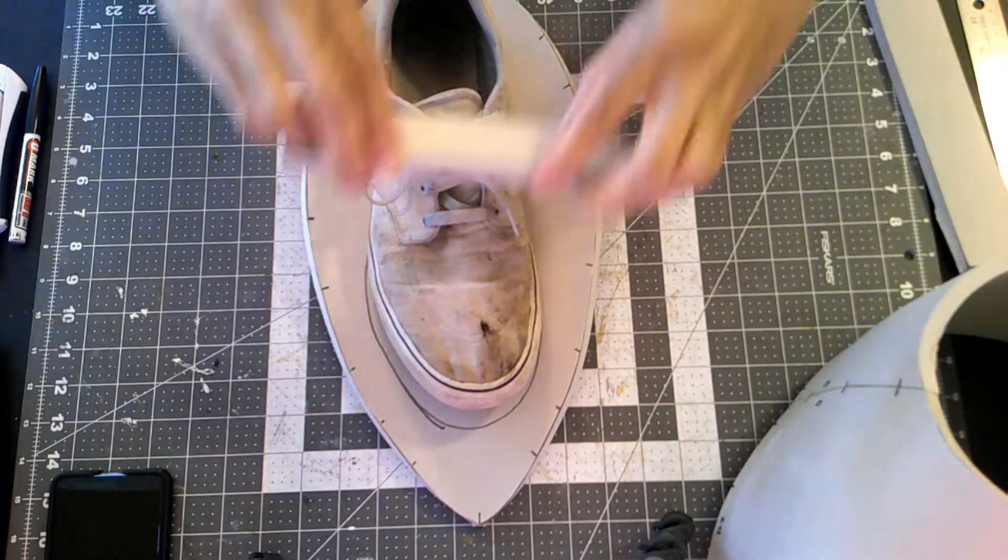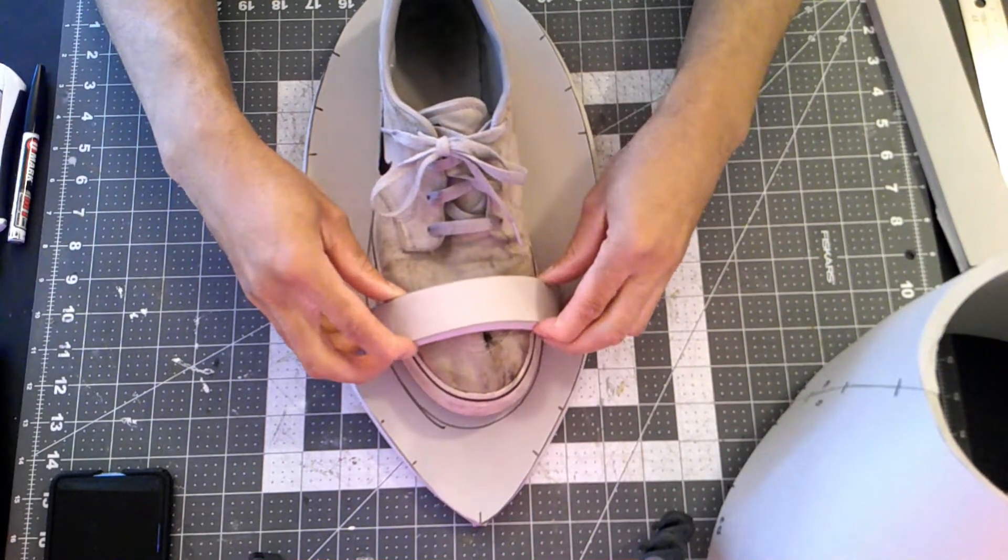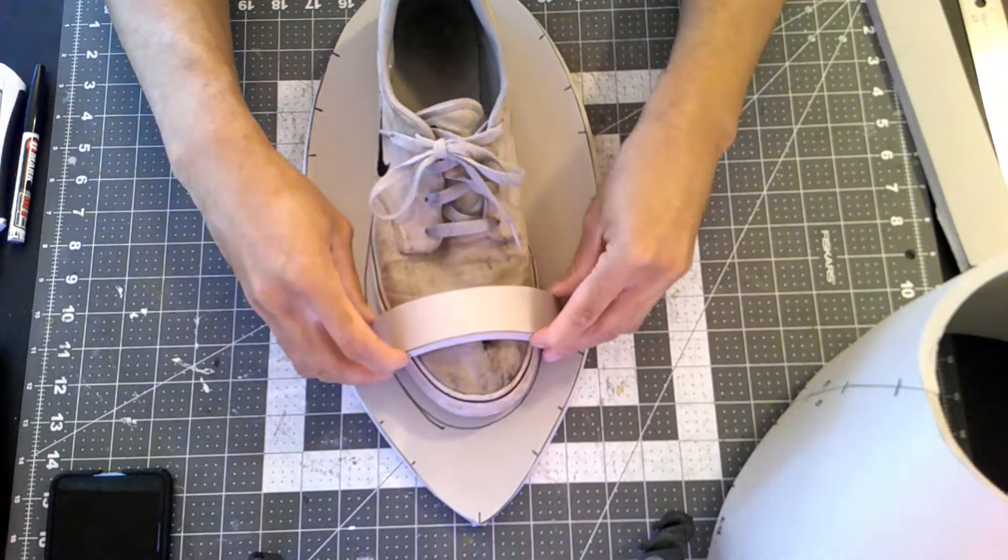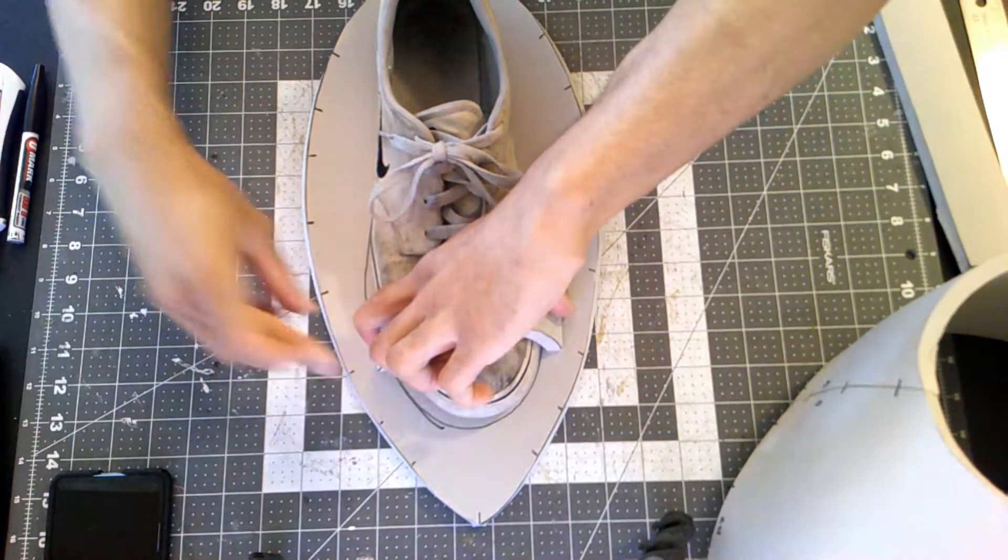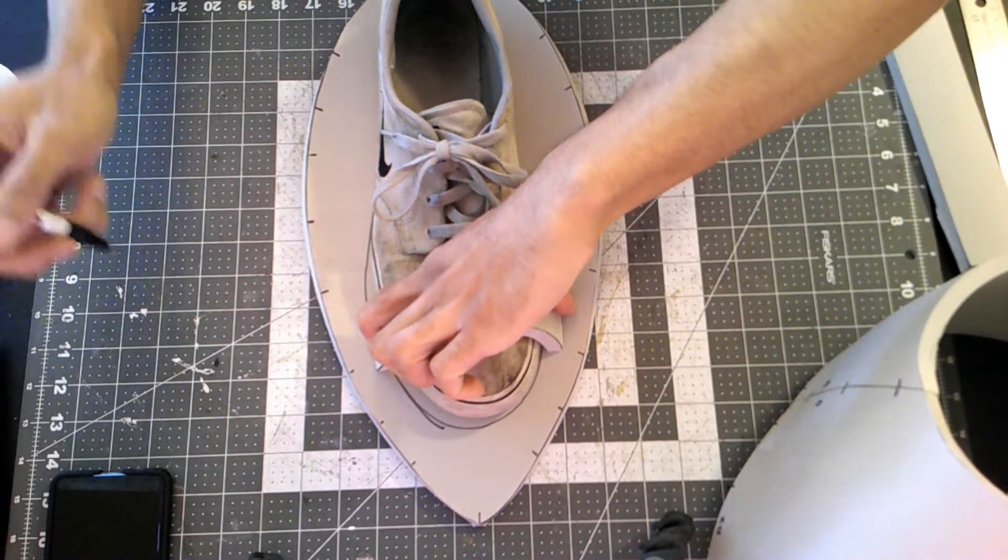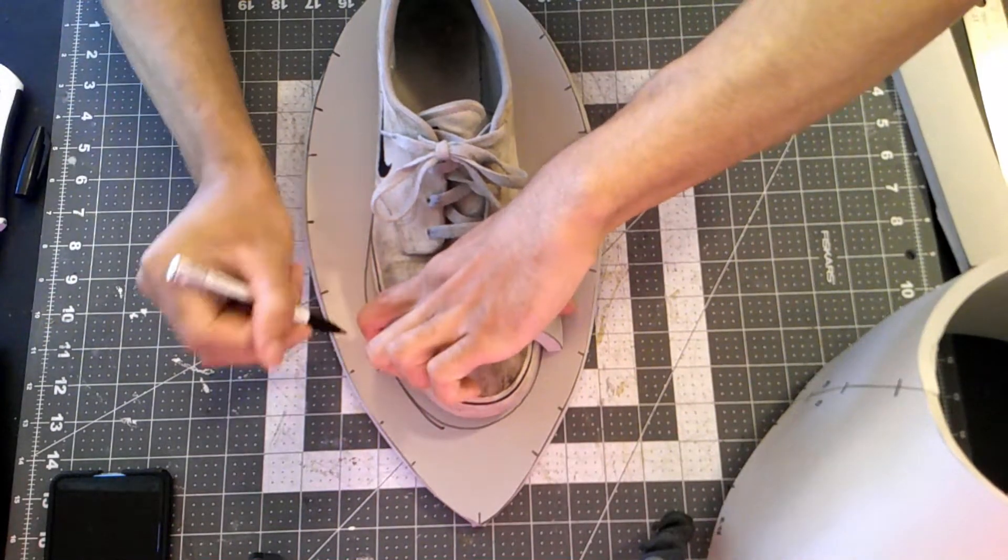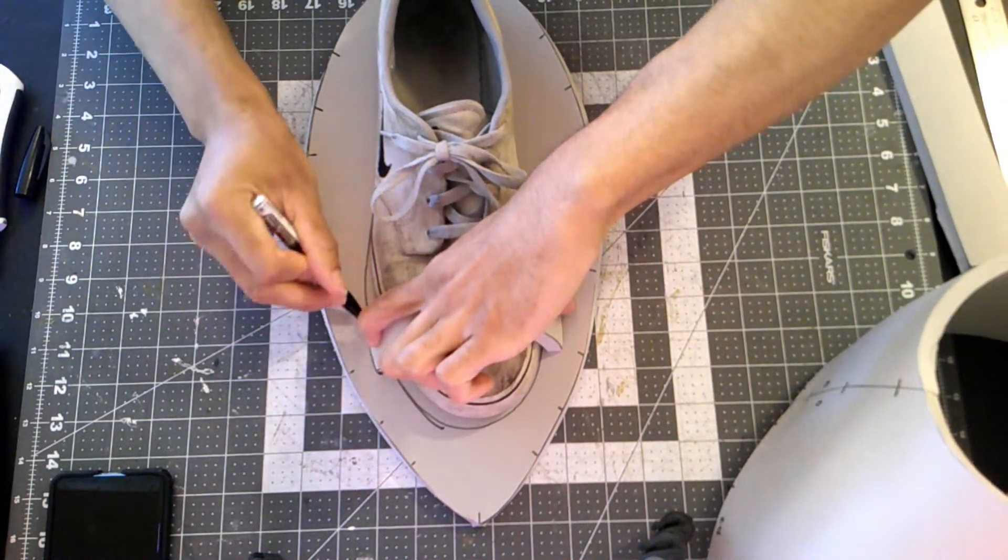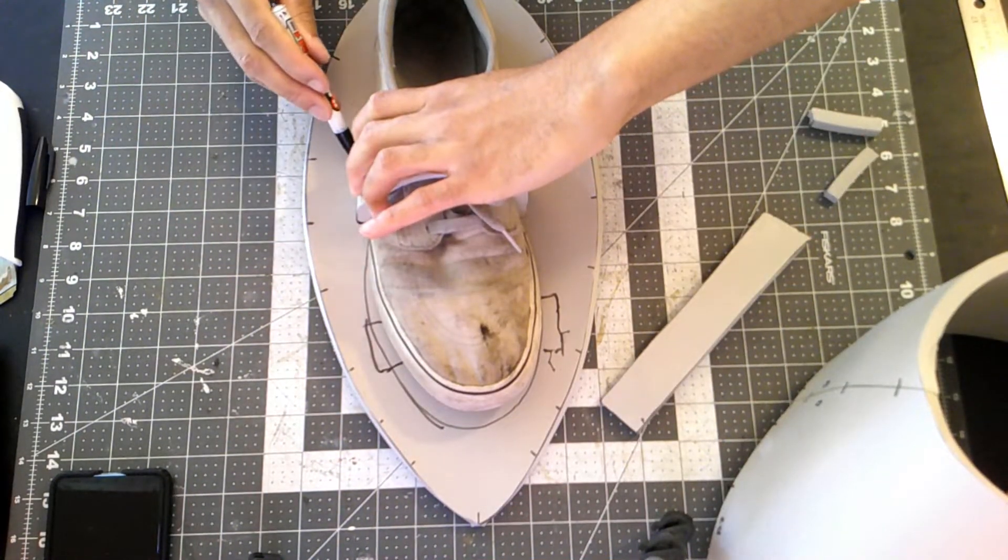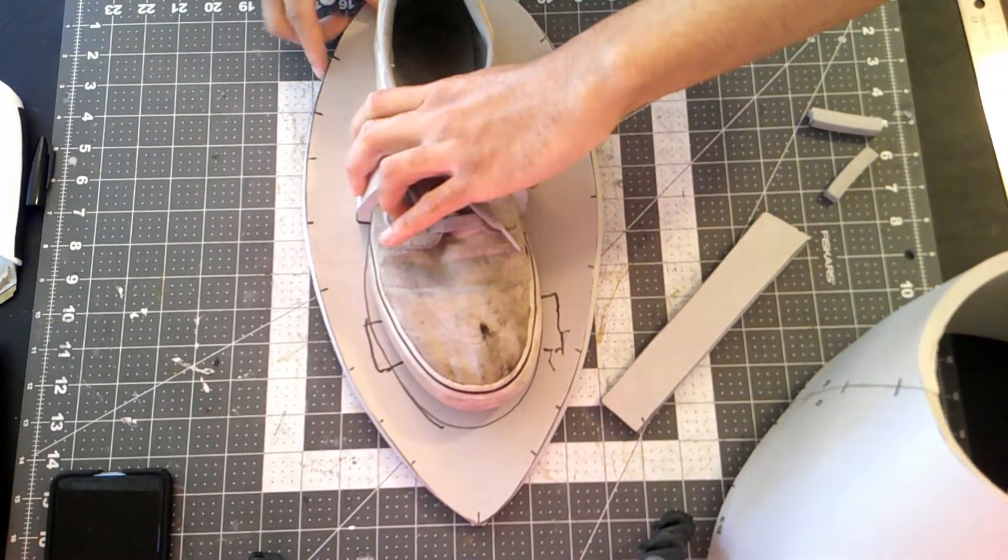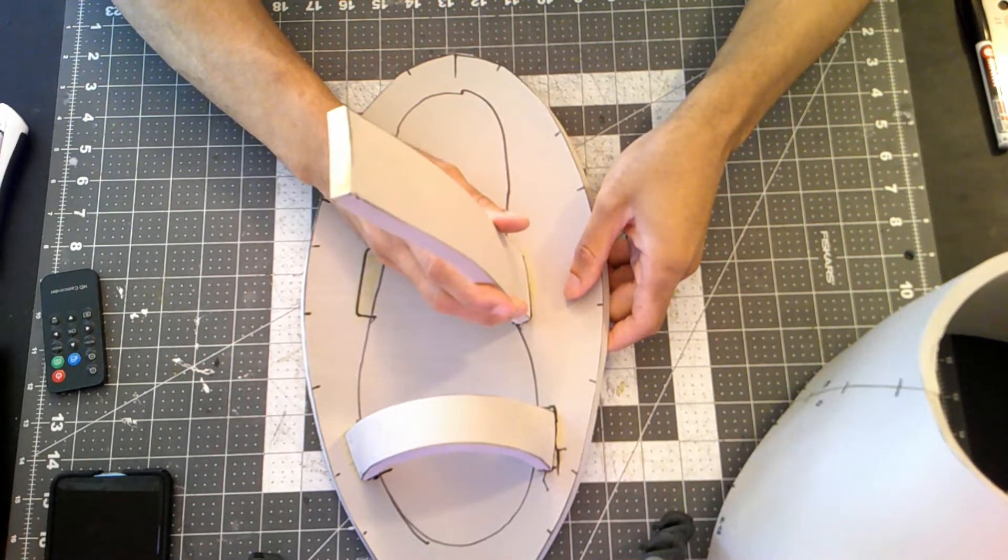With the strips cut out, I kind of position them on the shoe to kind of see where the best fitment will be. Once I'm happy with the positioning, then I'll just mark it and move on to the next strip. Just as the previous strip, once I'm happy with the positioning, mark it out and glue them all together.